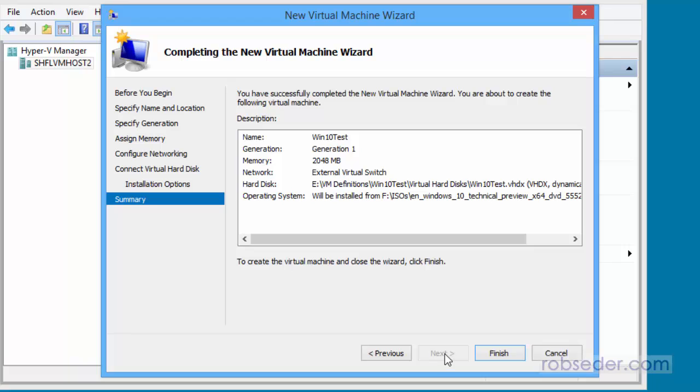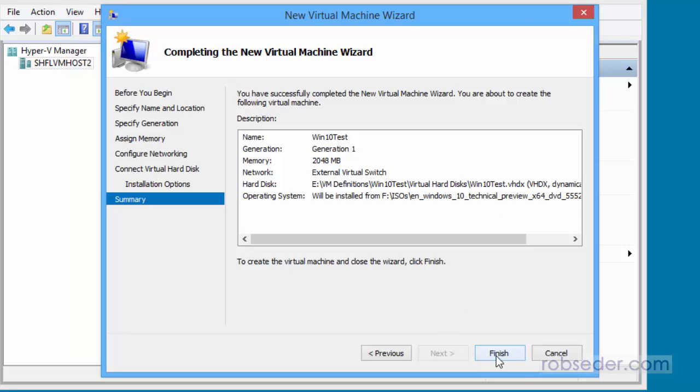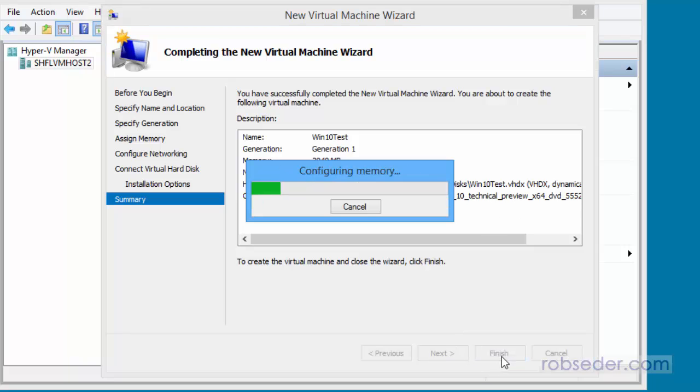So I'm going to click Next. This gives me a summary of what we're doing here. So it's Win10 test. It's going to be Generation 1, 2 gig of RAM. We're connected to the outside network. It's going to store everything on the E drive, which is my SSD, which is good. And it's going to kick off the Windows 10 installer once it's done. So I'm going to click Finish.